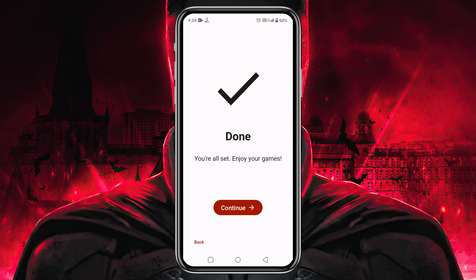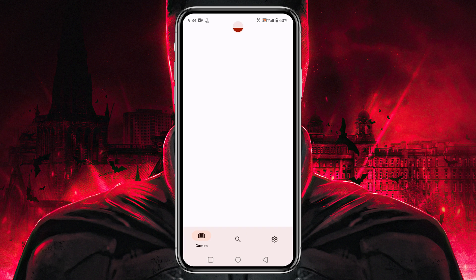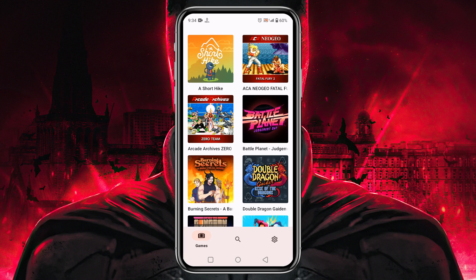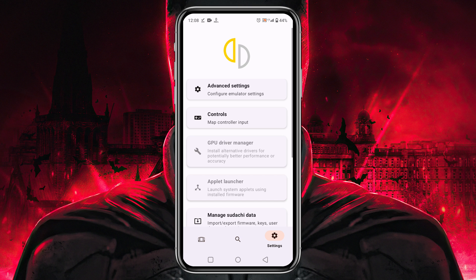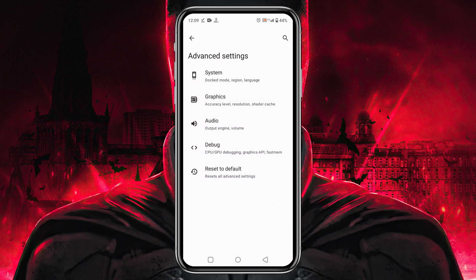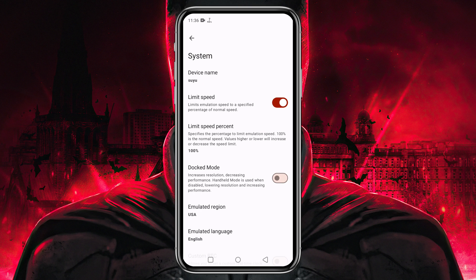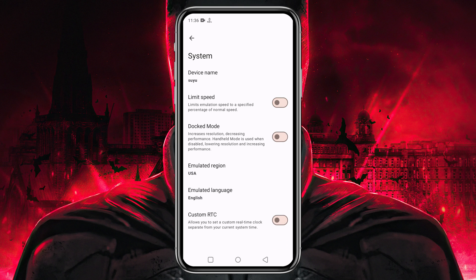The system has already set the primary configuration. Click on the Continue button — here is our game list. Before playing any games, let's configure the settings. Click on the gear icon at the bottom right corner, then click on Advanced Settings and open the General option.